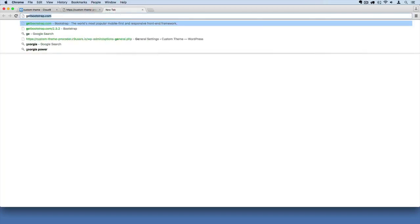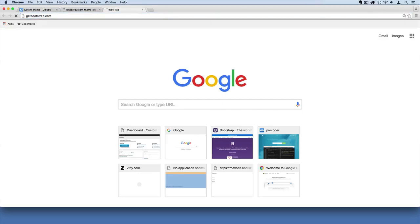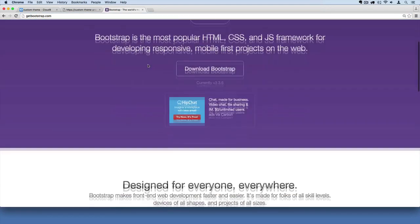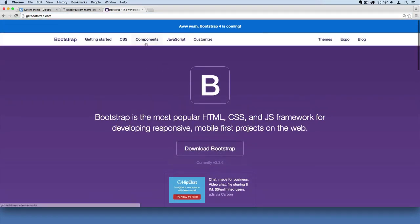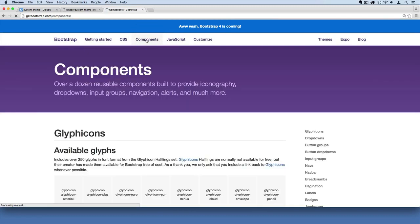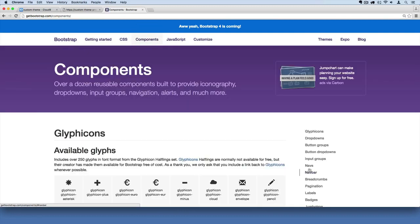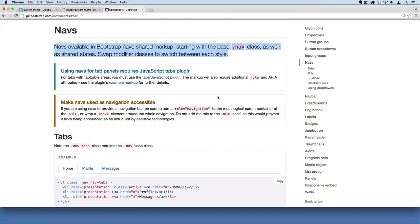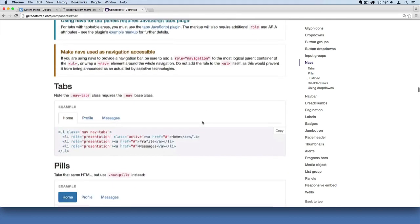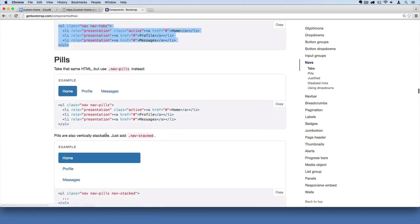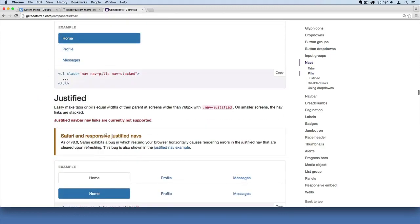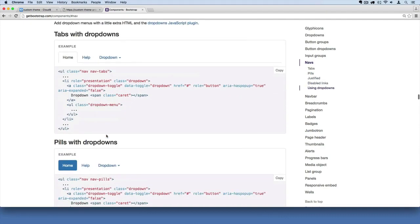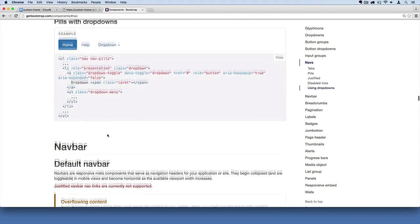So I'm going to pull up getbootstrap.com. To find the navigation menus, you just go to the components section, and you'll see navs and navbar. So I'm going to click on that. And again, this is how the documentation works. I'm doing this to show you how to use the Bootstrap website. You just read what they tell you to do, and then they give you these examples, and you can simply copy and paste into your site and then adapt from there.